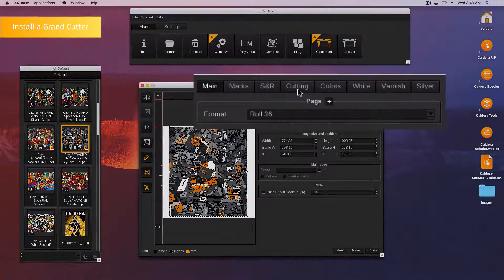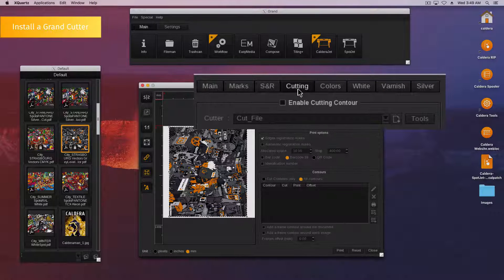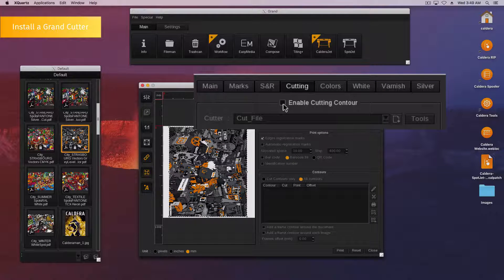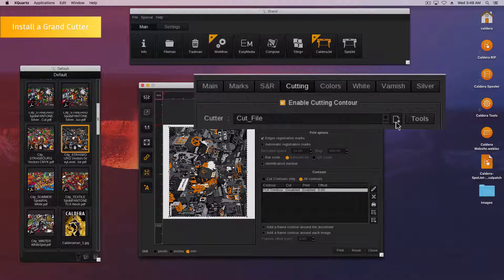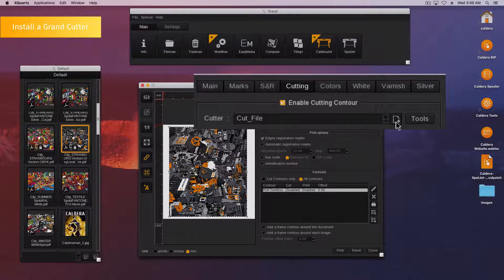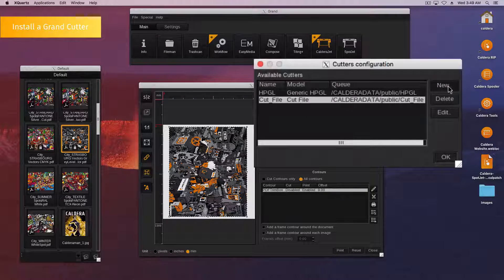Go to the cutting tab and enable cutting contour. Click to open the cutters configuration window. Click the new button.